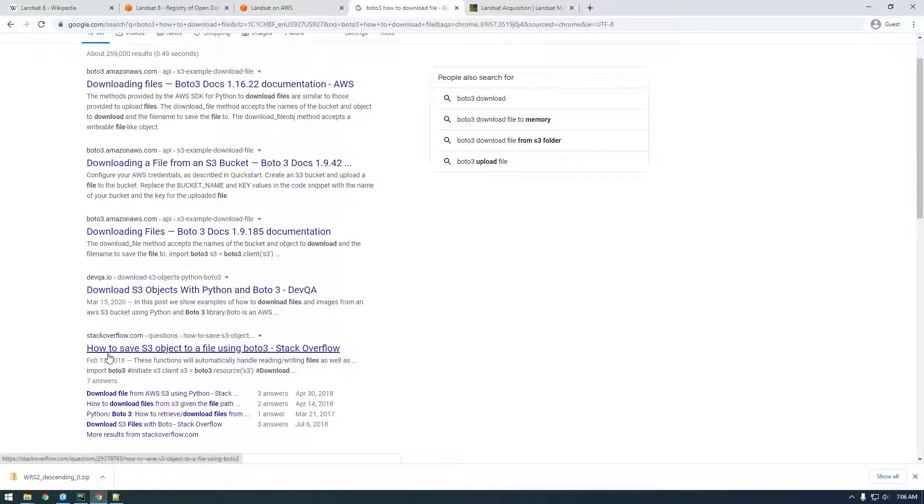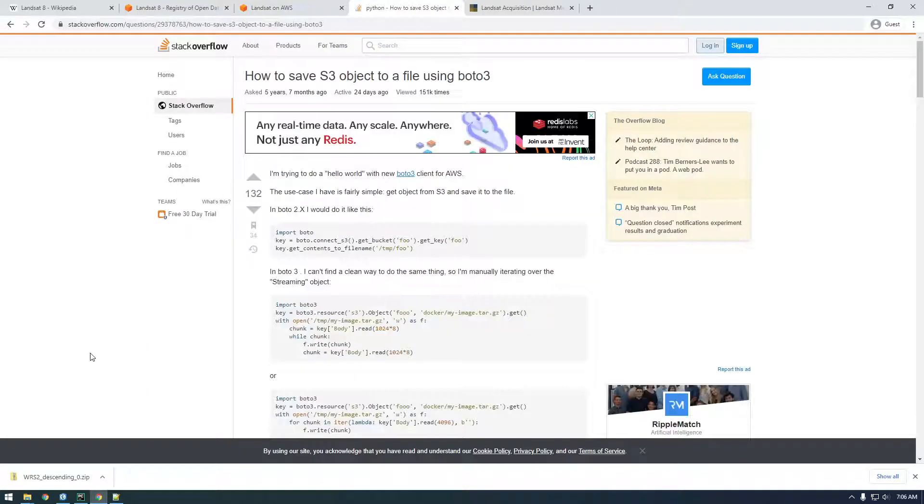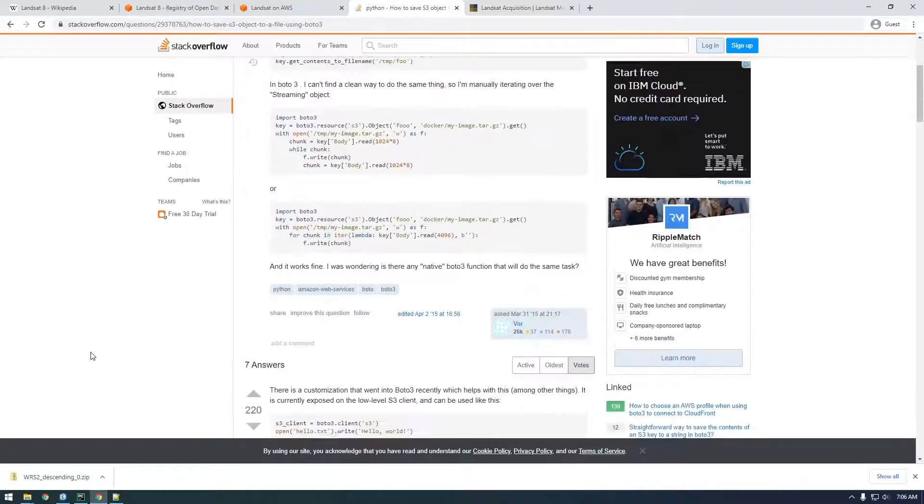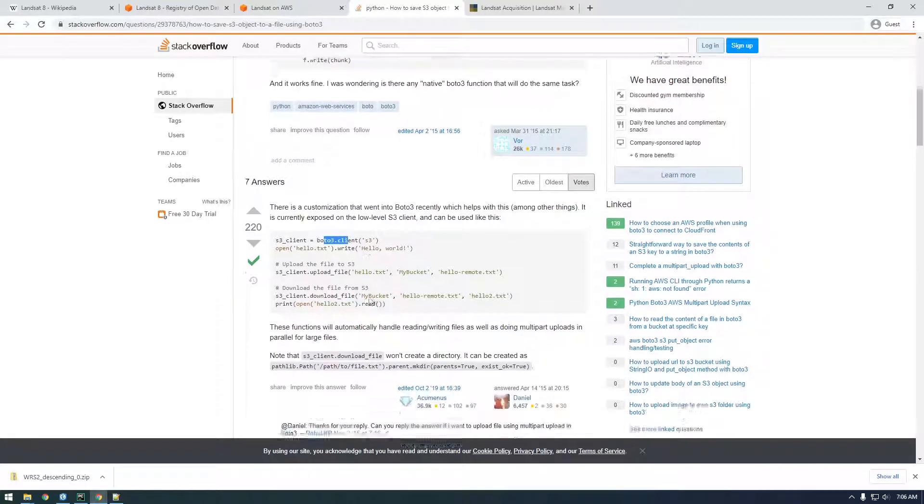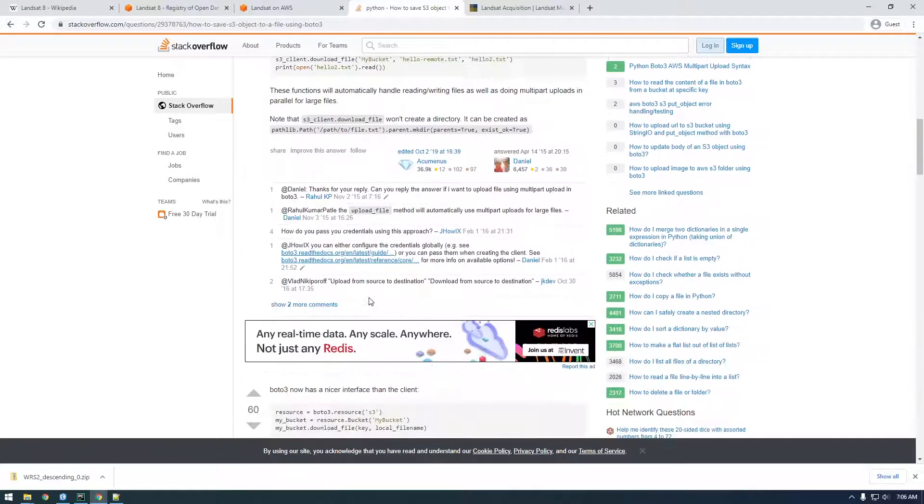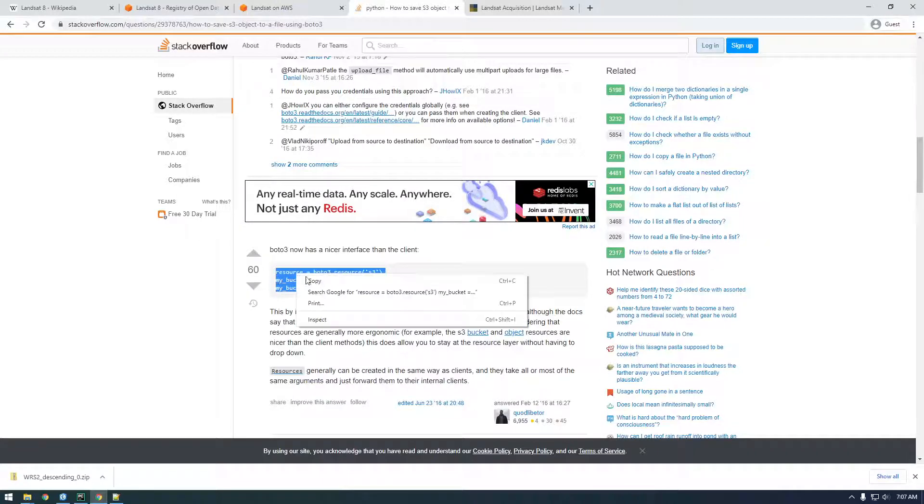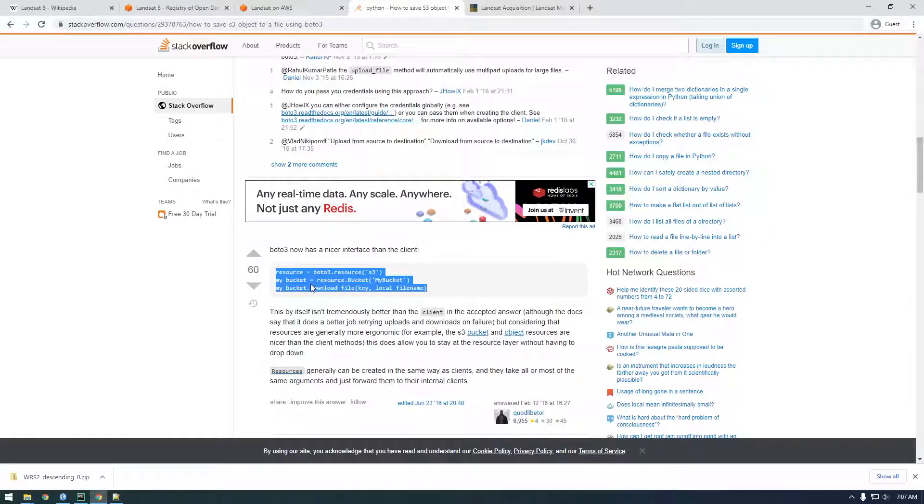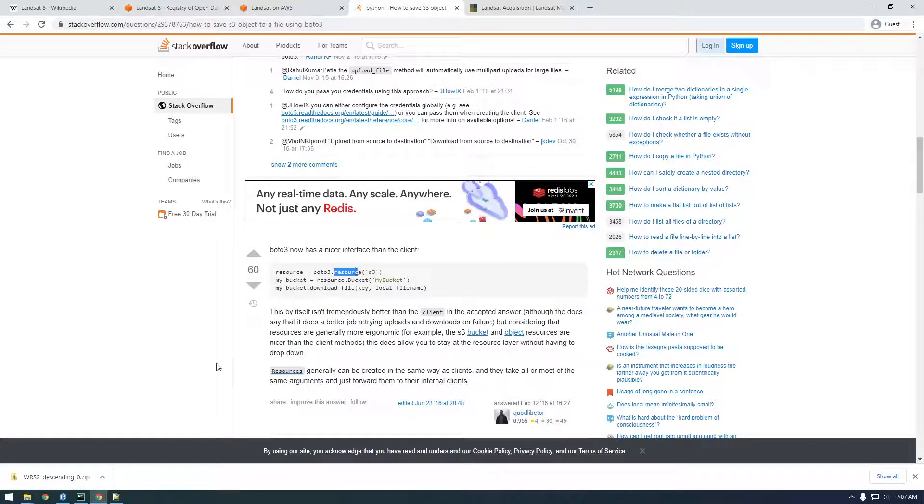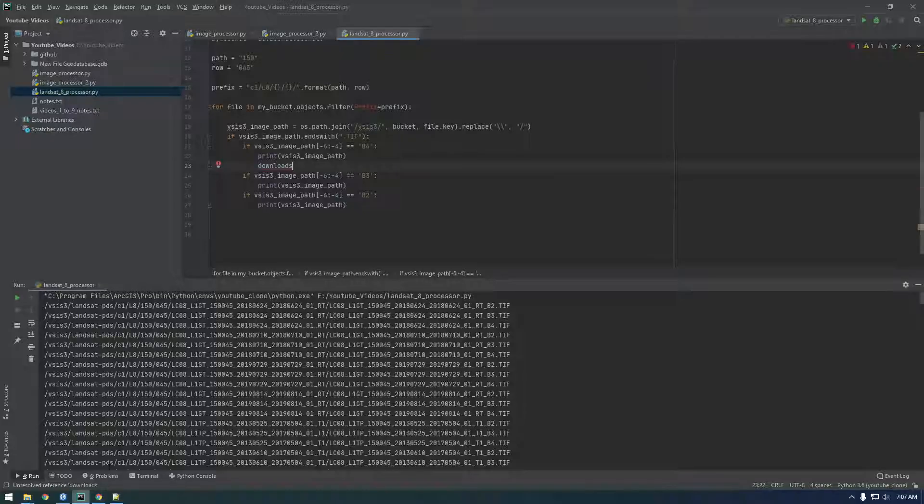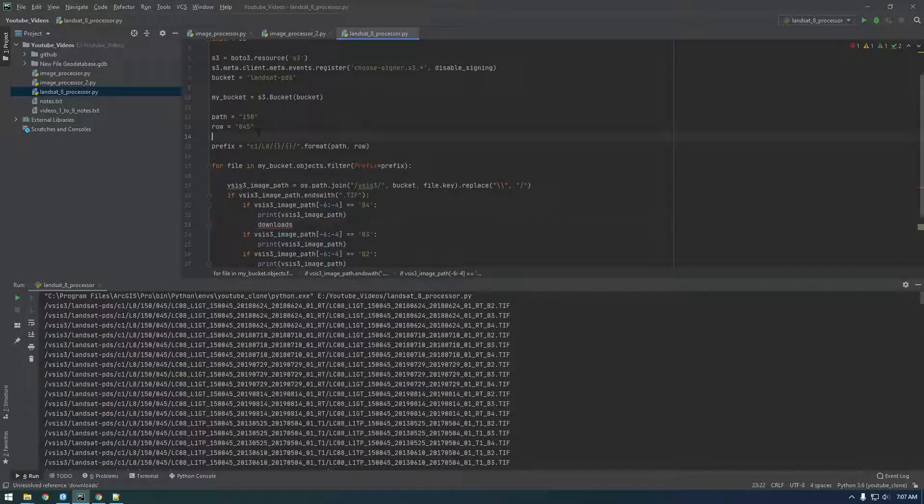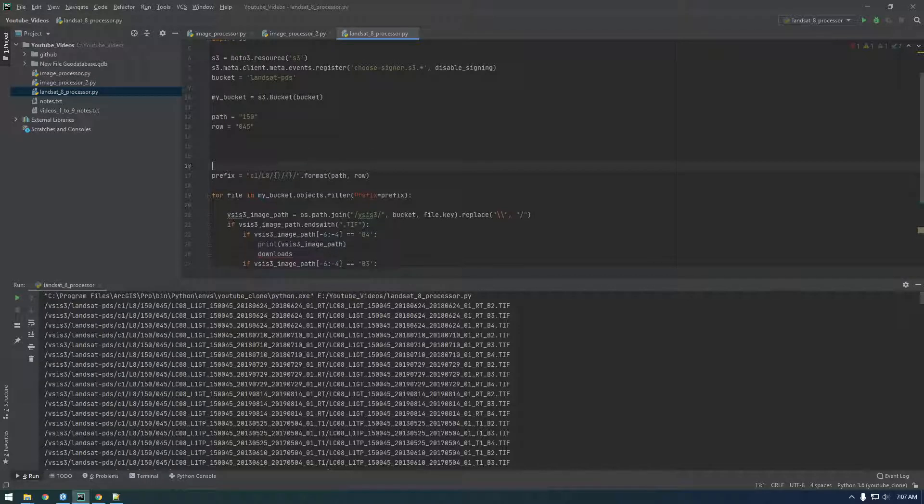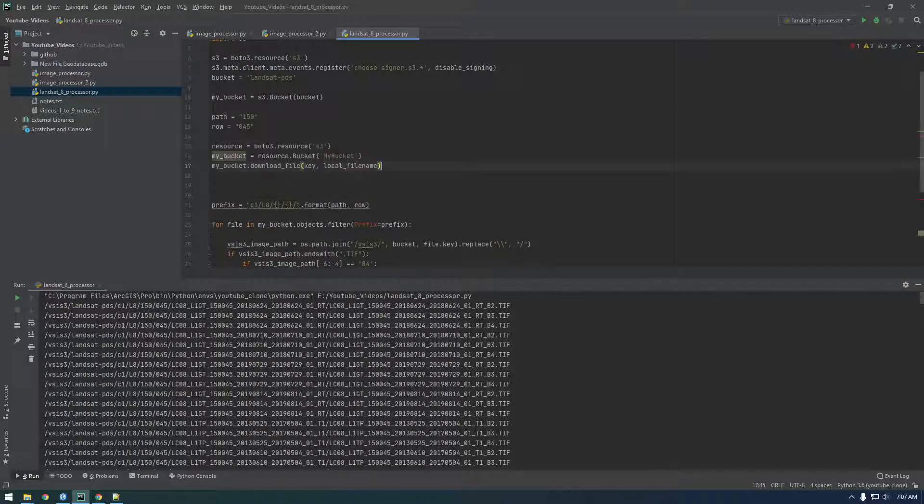Let's try this one: how to save object to a file using boto3. So we're not using client, we're using resource, so I'm looking for a resource example. So this is what we need. boto3 now has a nicer interface than client. Yeah, so client's kind of like an older method of doing it. This boto3.resource is the newer way. So I'm just going to copy this here.